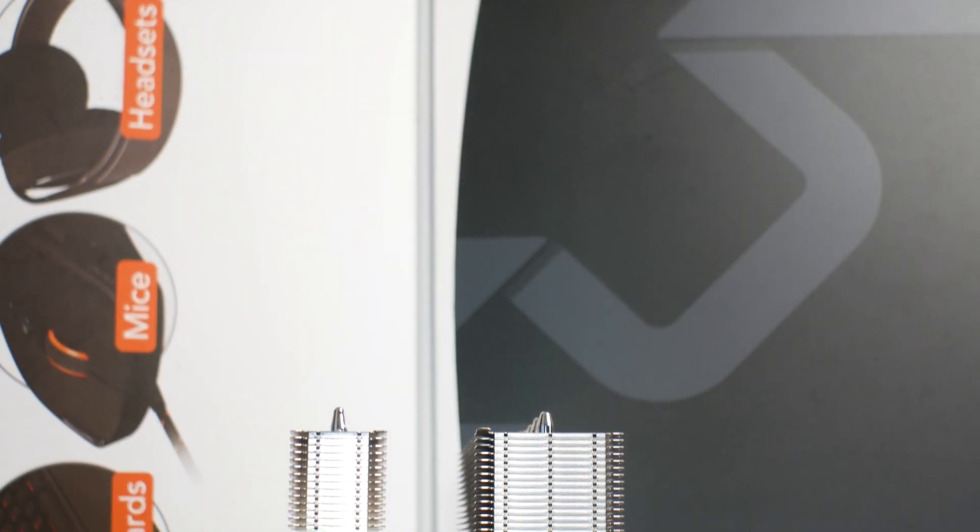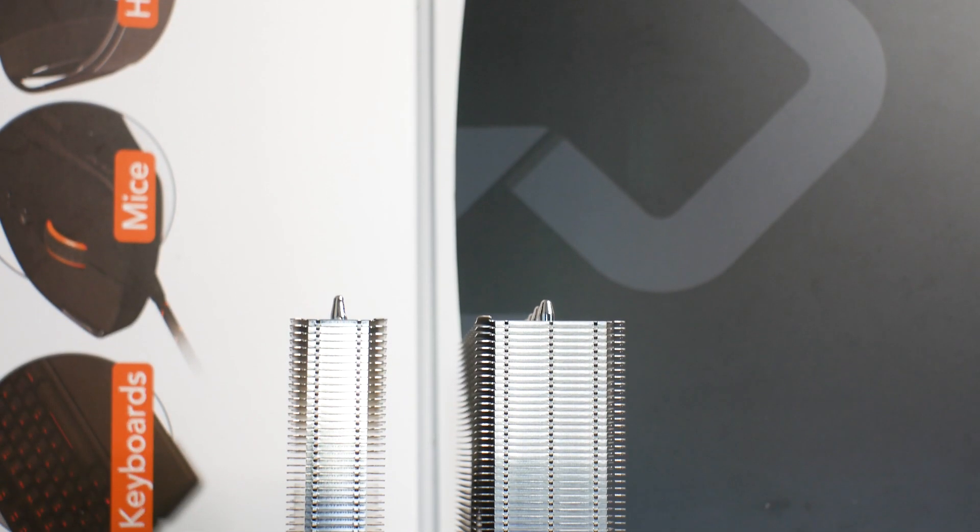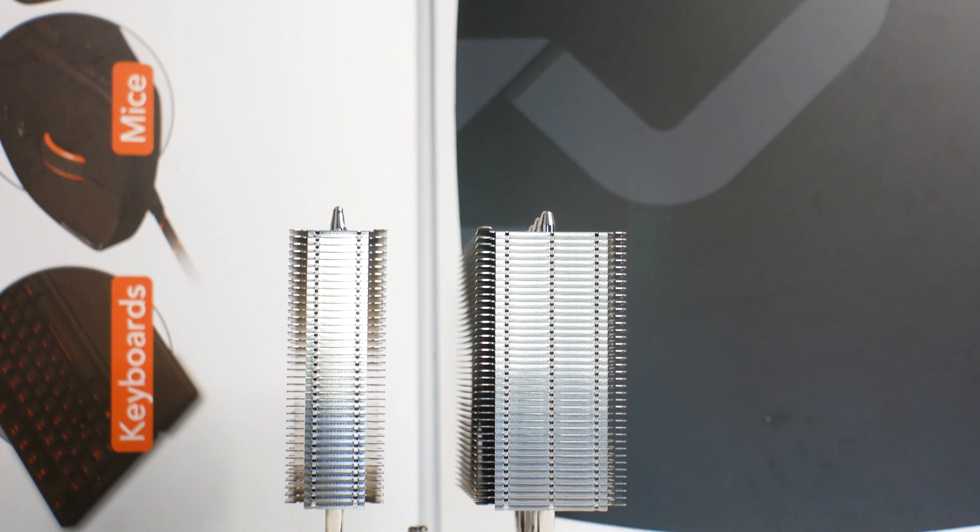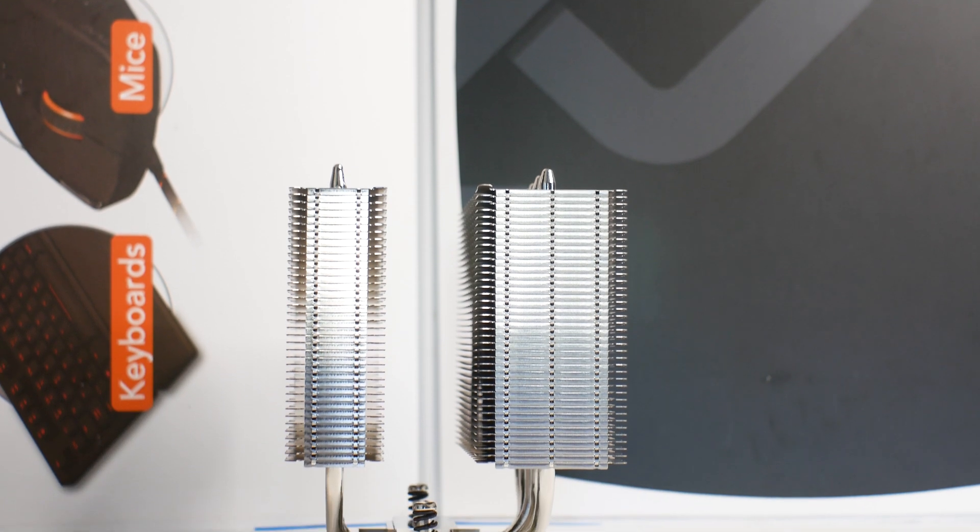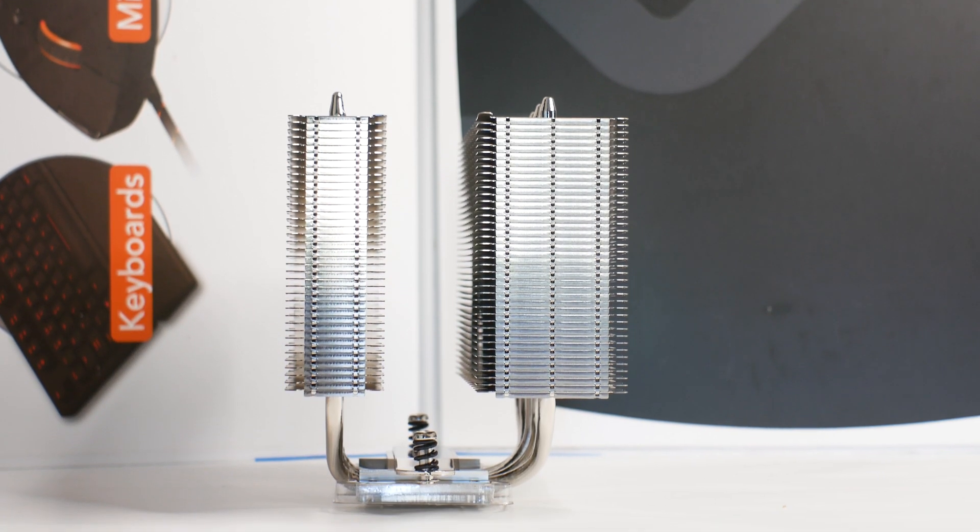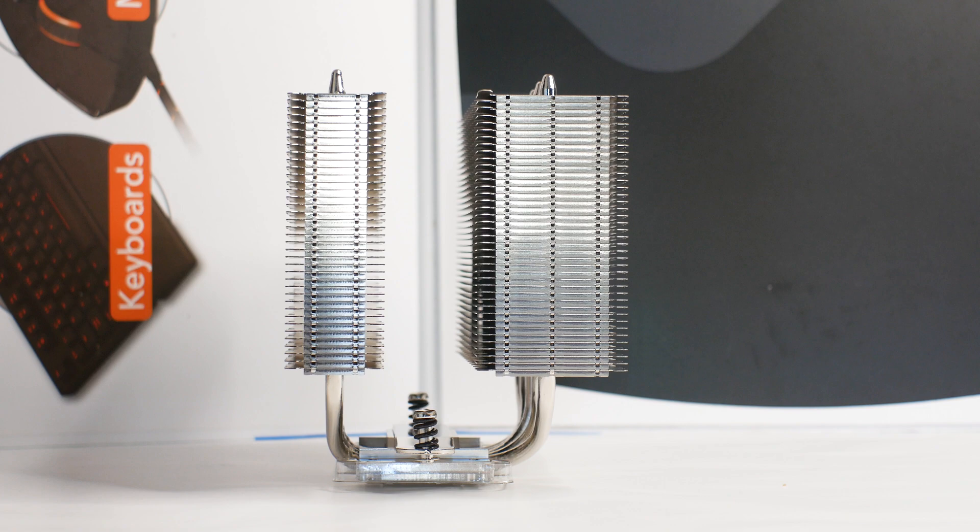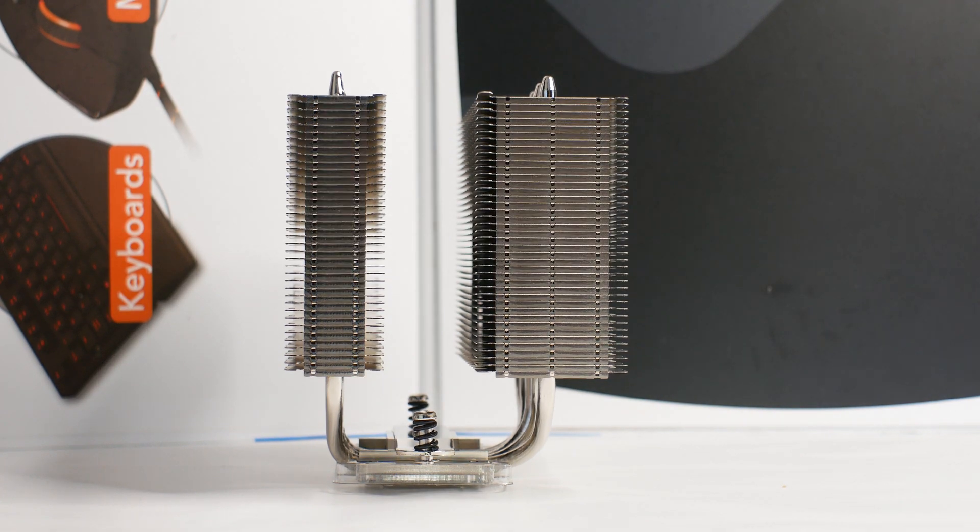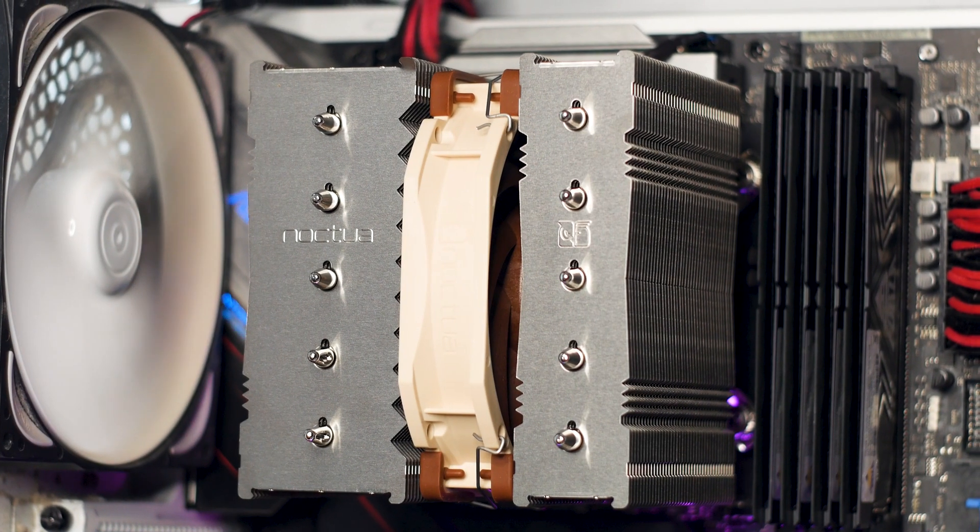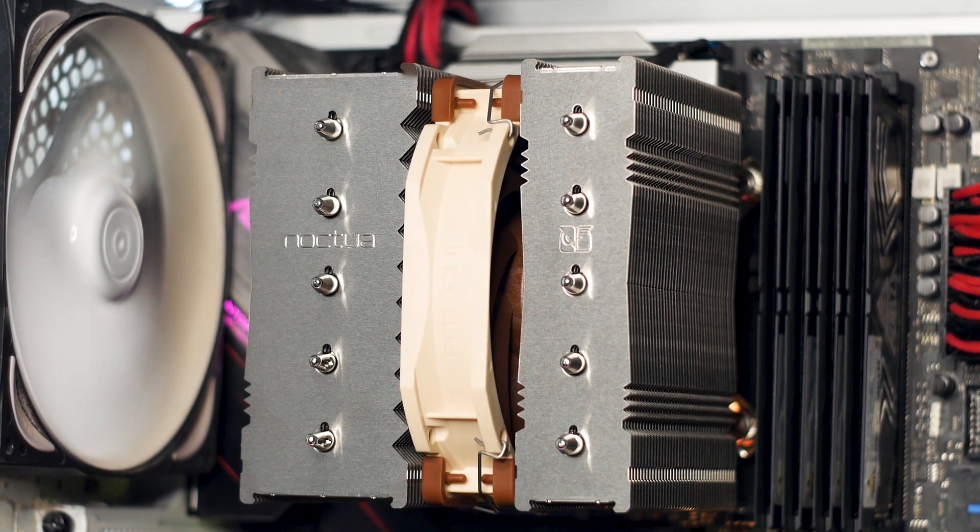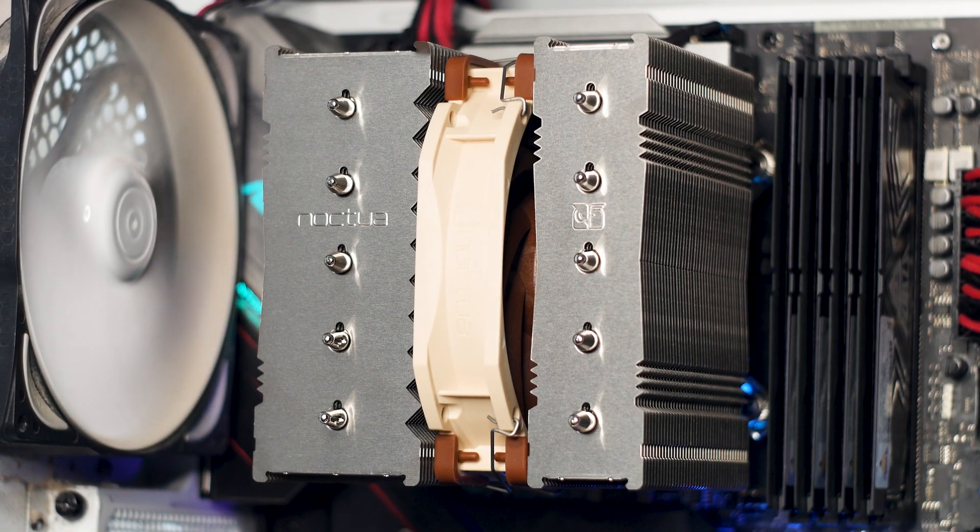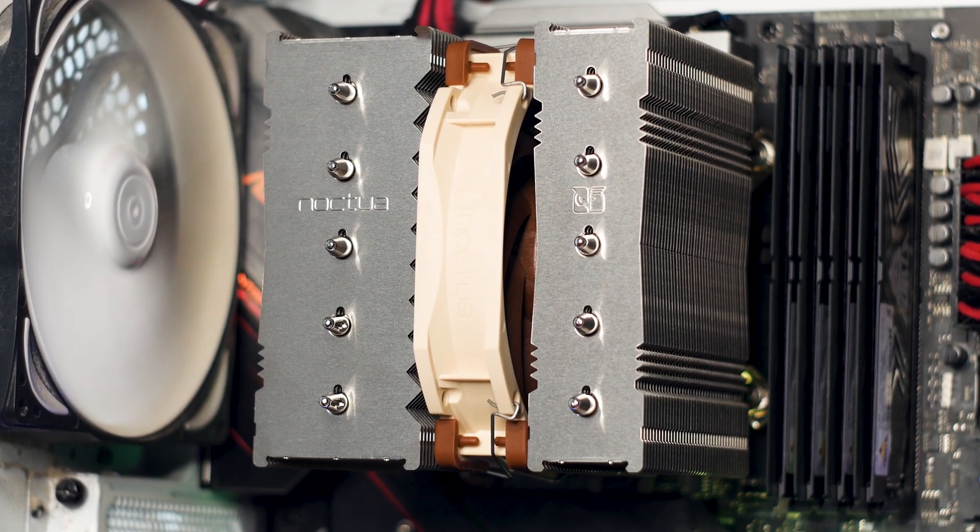The heatsink of the NH-D12L has a dual tower design and the towers are not the same size. This is done for one simple reason: memory clearance. If you have tall RAM modules at the front, you can rotate the heatsink so the larger part faces the back and it will fit with your tall RAM.